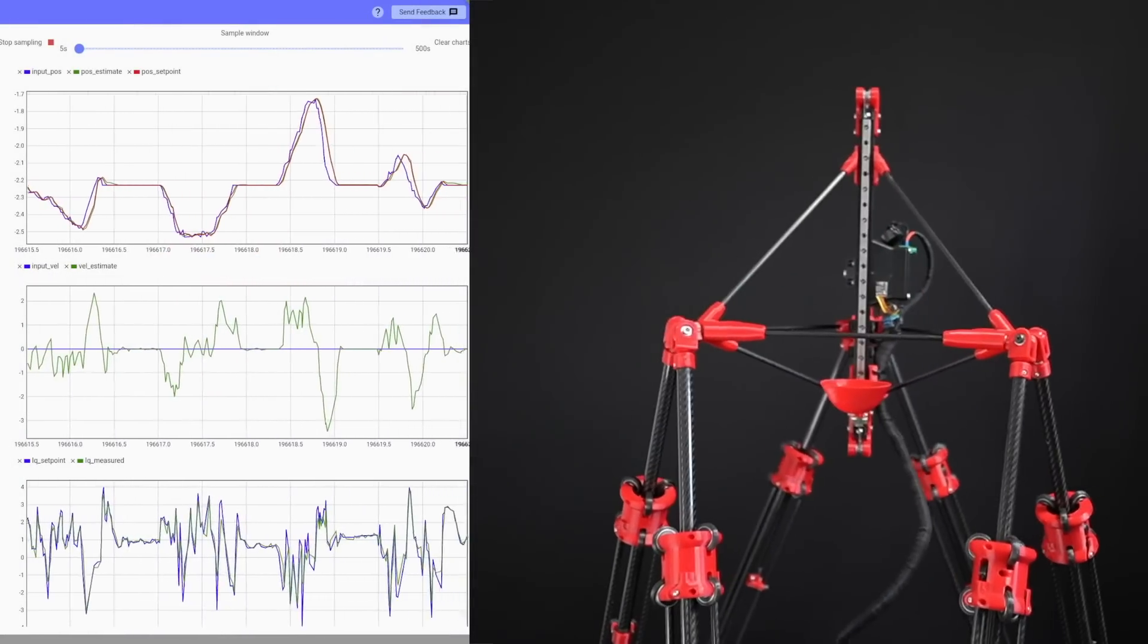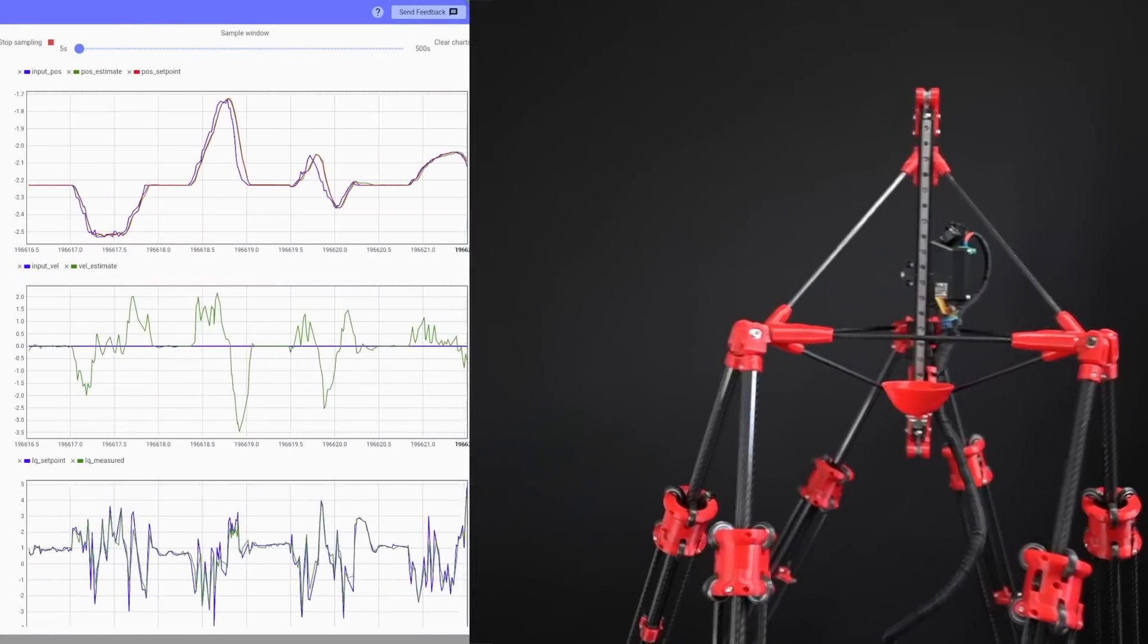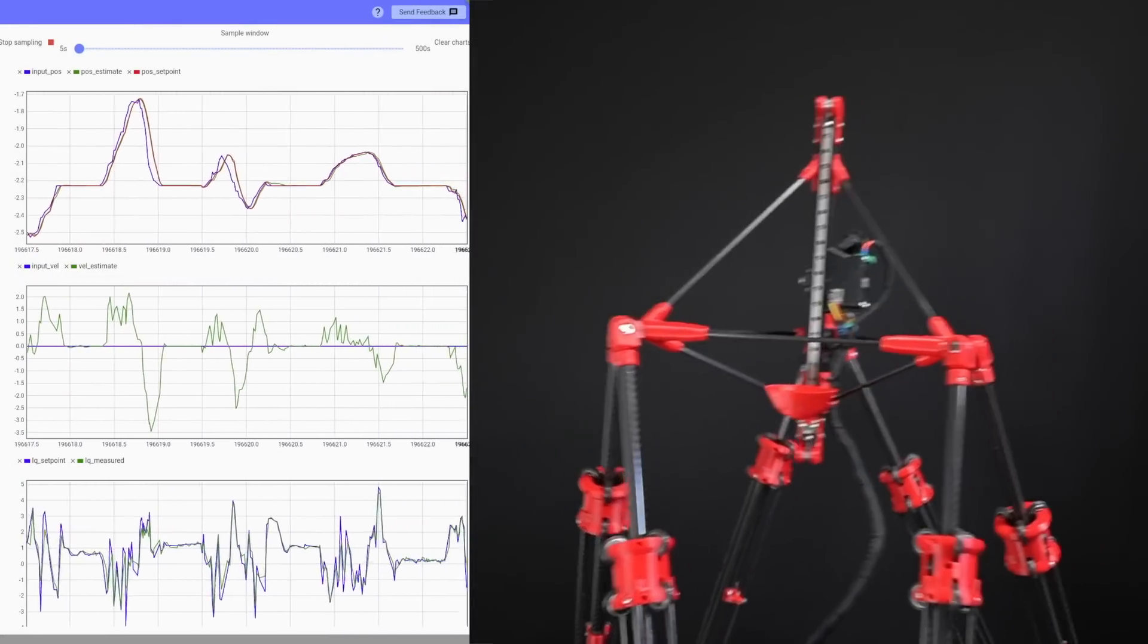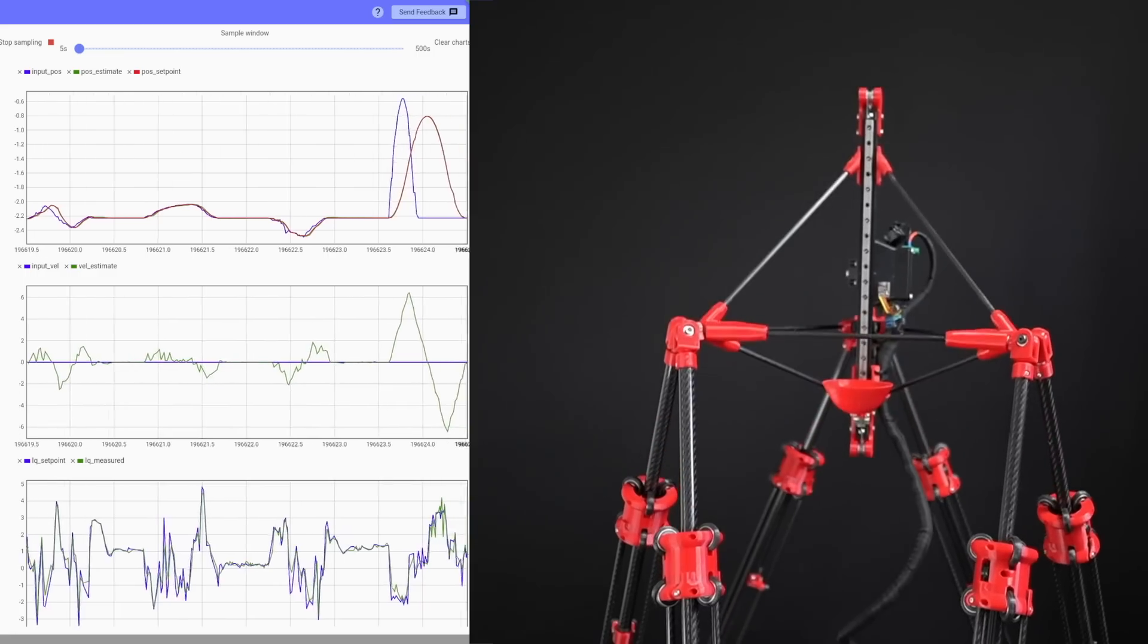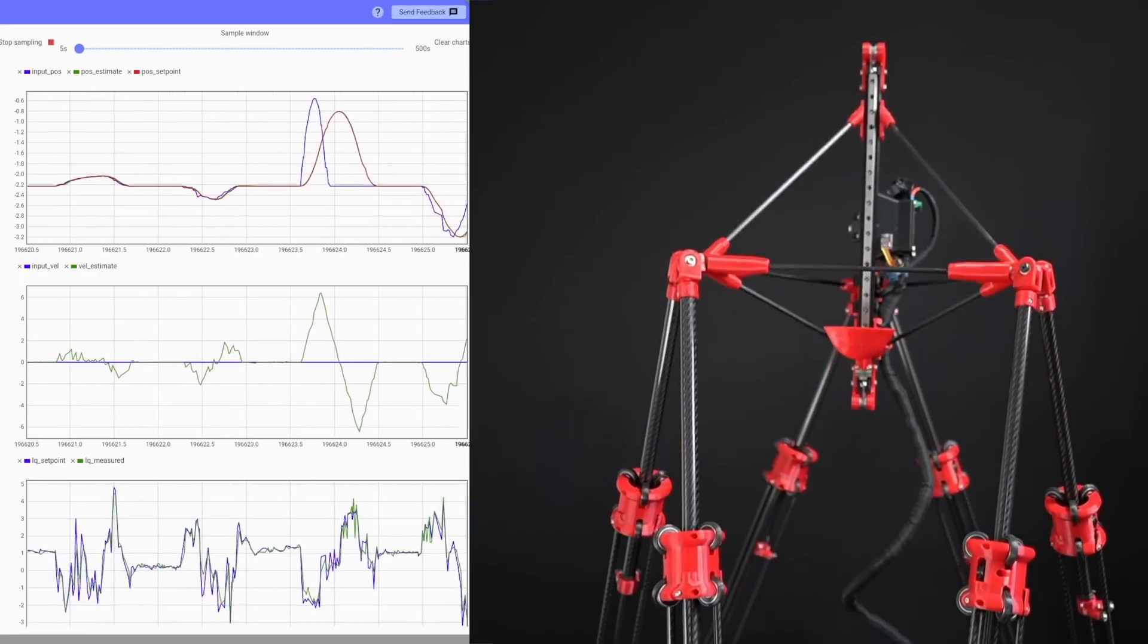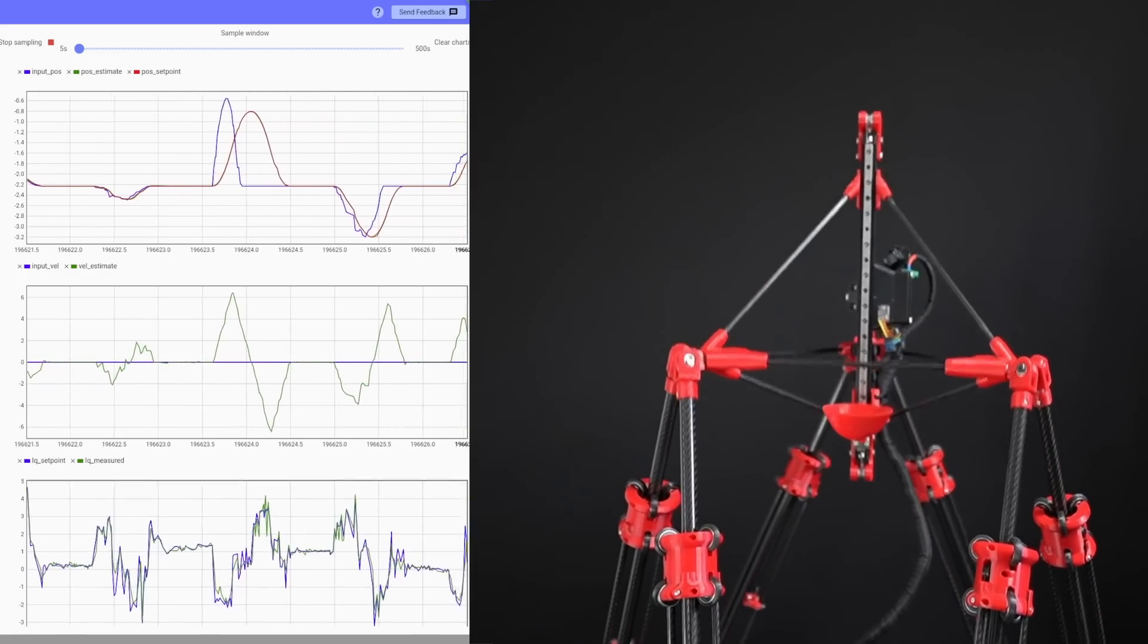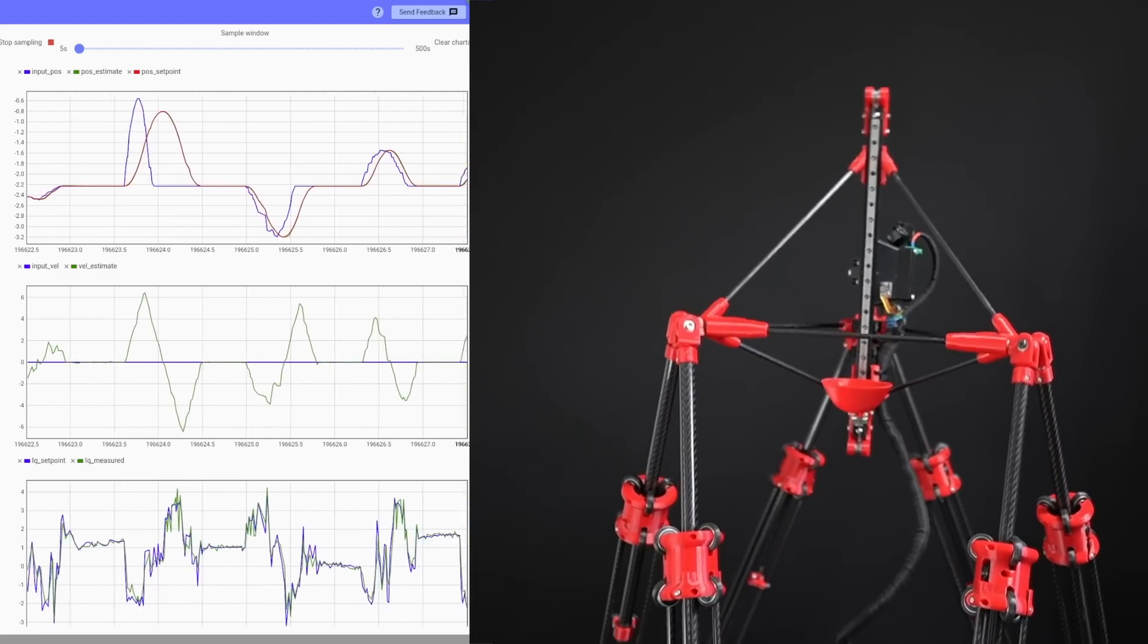And to control the actuators with O-Drive Pros, which allow for extremely precise control and monitoring of important properties like motor position, velocity, and current.